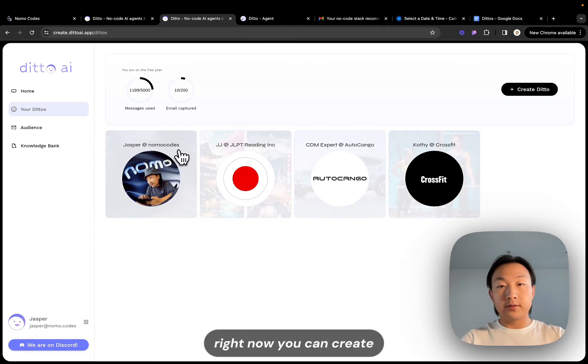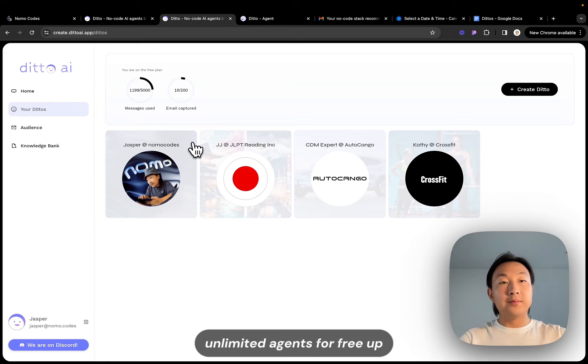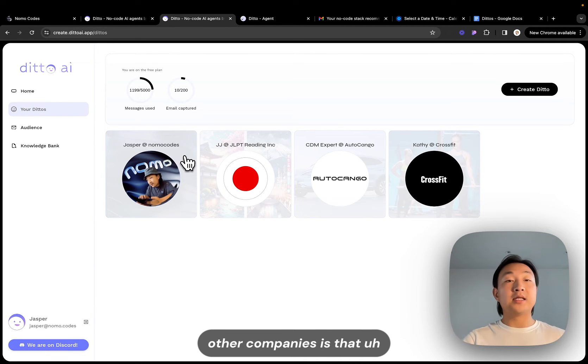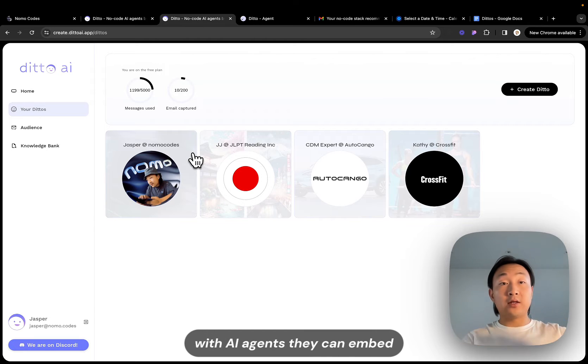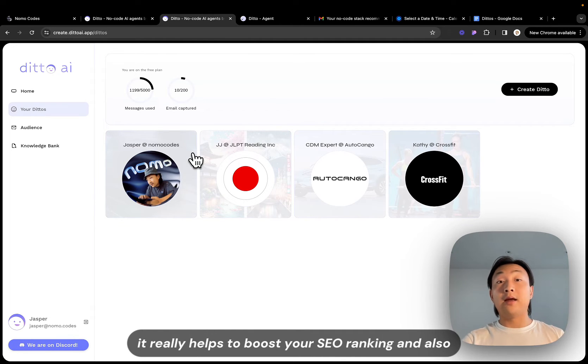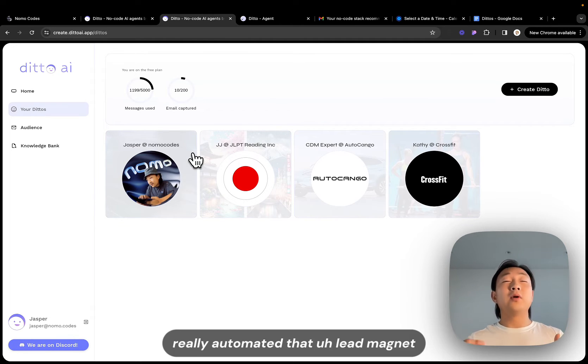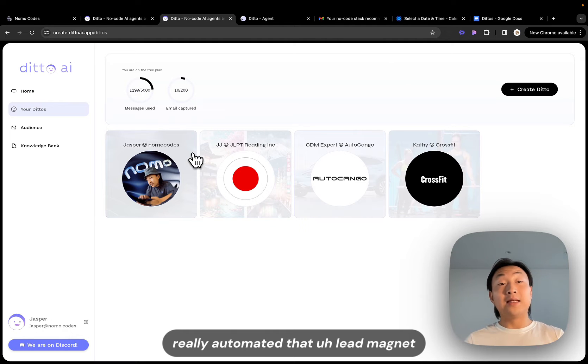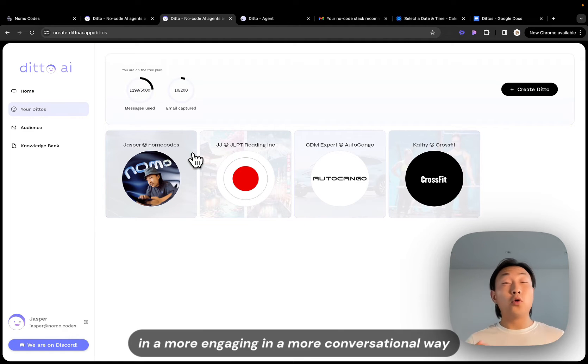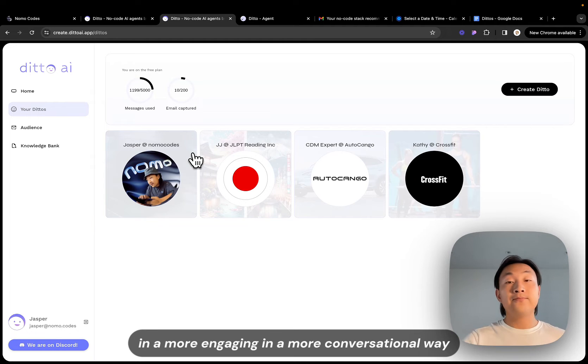What we have seen with other clients and other companies is that with AI agents that you can embed, it really helps to boost your SEO ranking and also really automated that lead magnet part of your business in a more engaging, in a more conversational way.